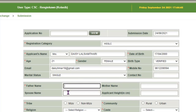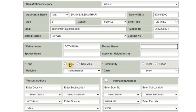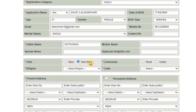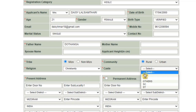Fill in marital status, contact number, and mobile number. Then enter father's name and mother's name. Next, select your tribe name. The community can be rural or urban. Select your religion — Buddhism, Christianity, or Hindu — and fill in the university and religion fields.